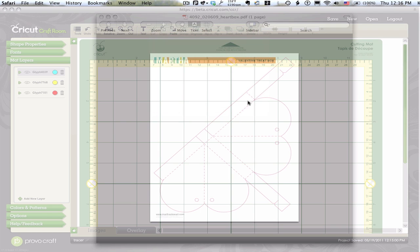Now, there is similar software available for the PC that will let you make your windows transparent and that will allow this to happen. Okay, so now I'm still in Cricut Craft Room, but I can see my Martha Stewart template, which is on the bottom.